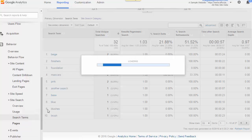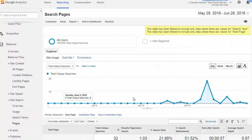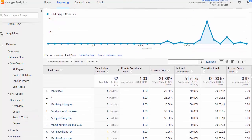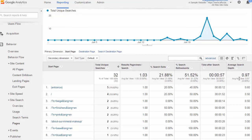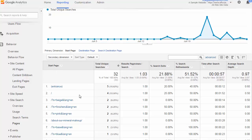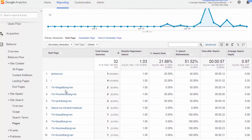Lastly we want to look at the site search pages report. In this report we get an idea from which page searches happen. A lot of times searches happen from the home page, and that's what we see right here.